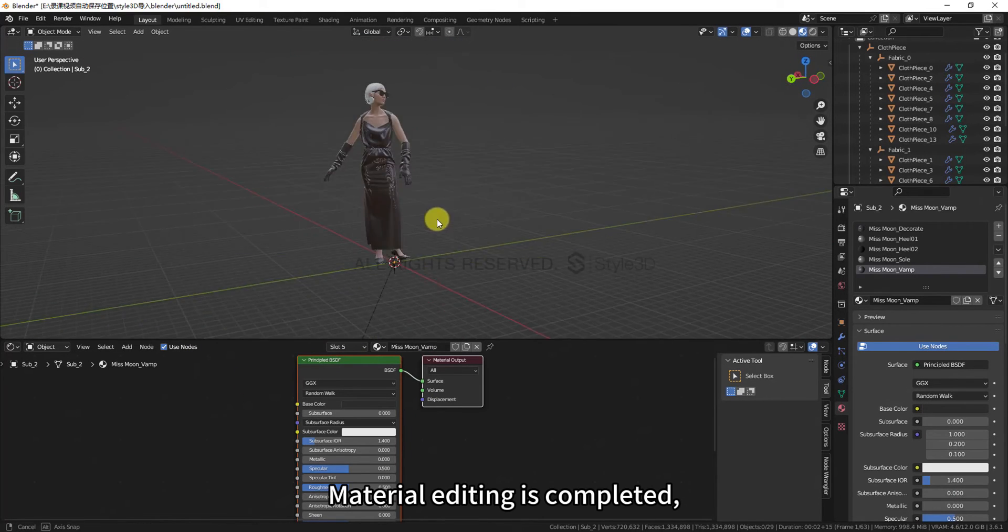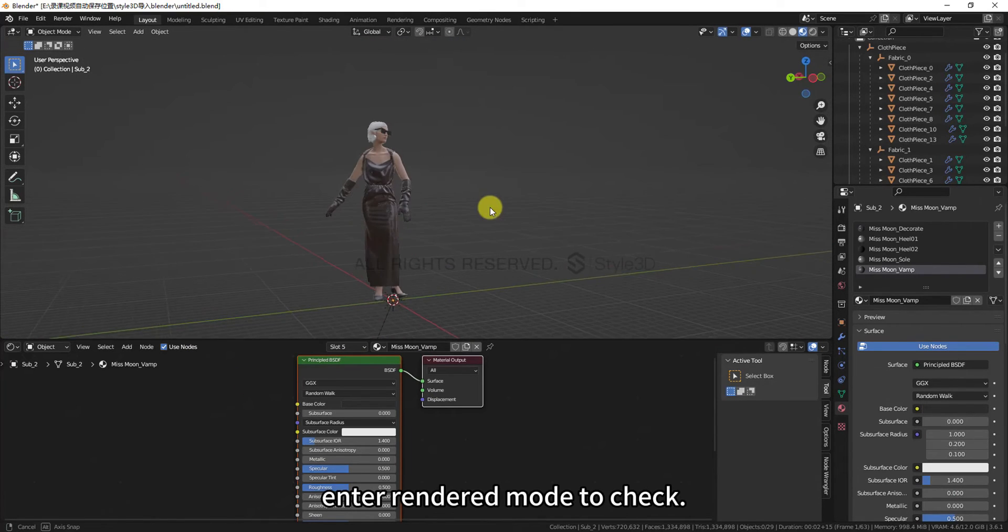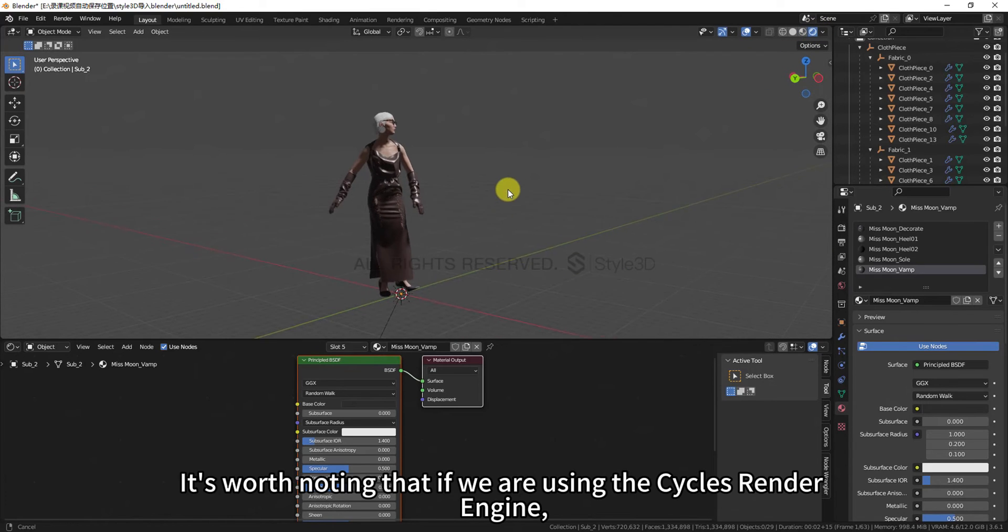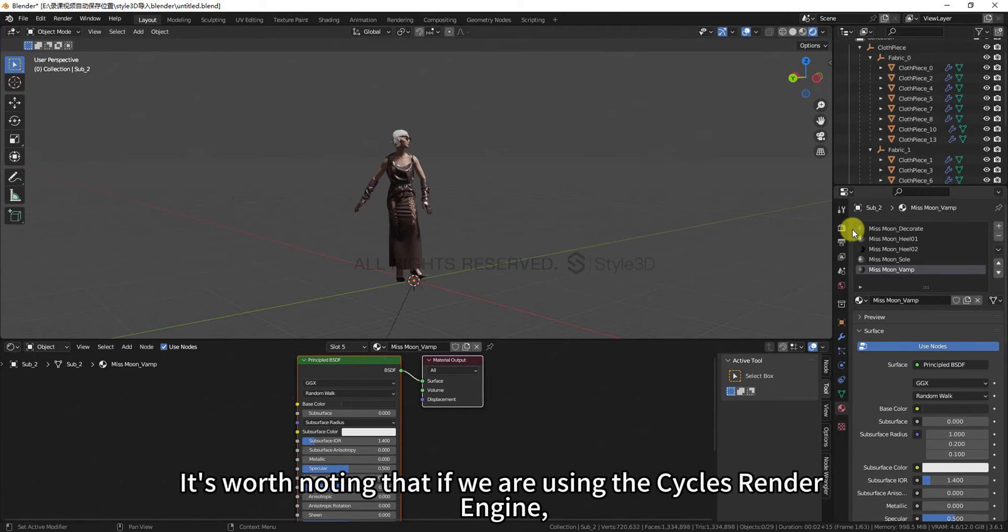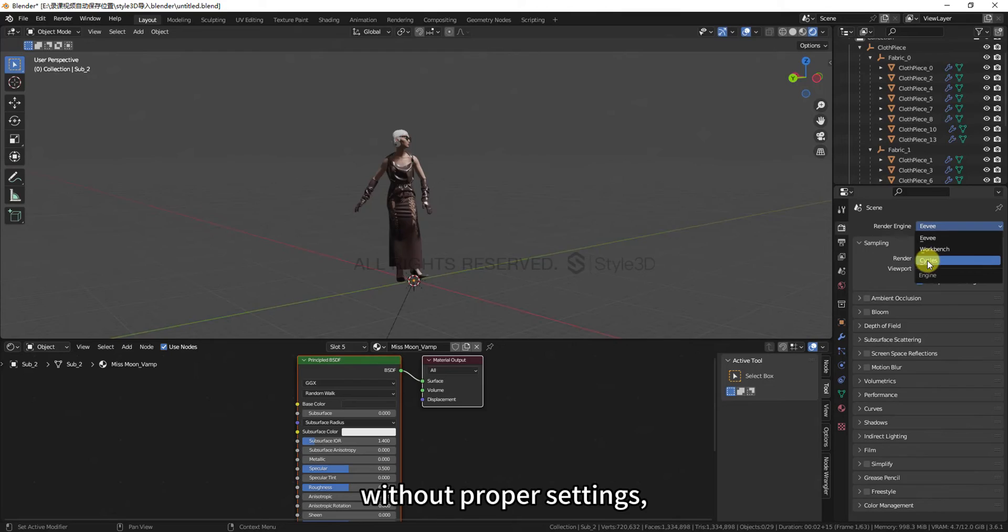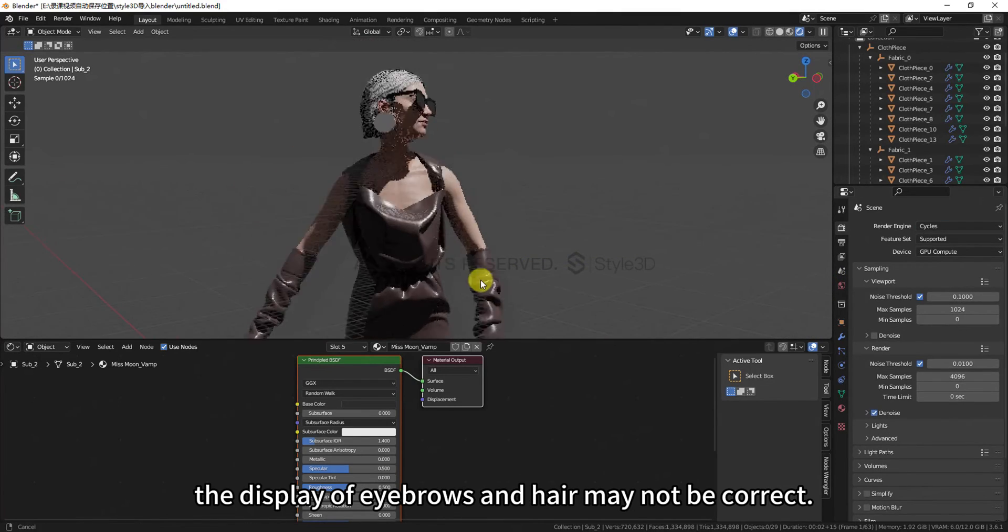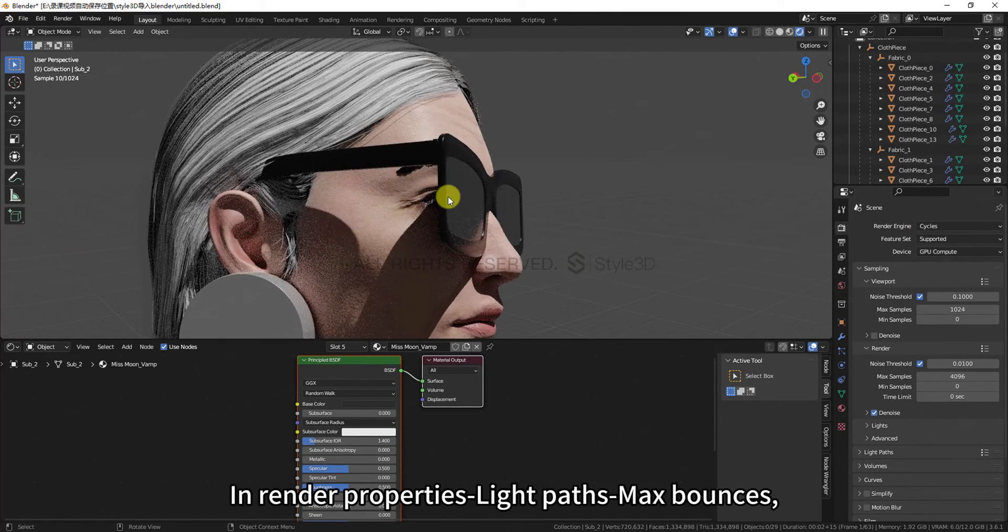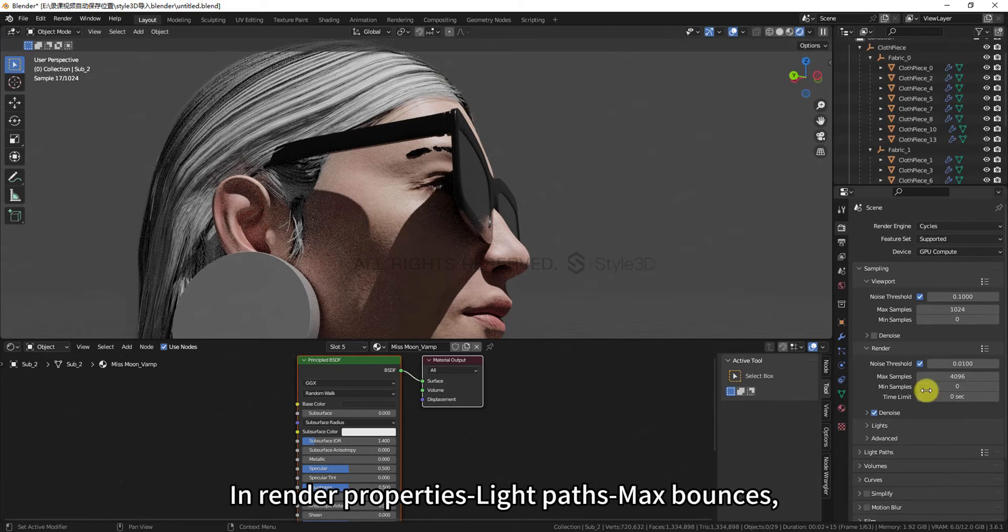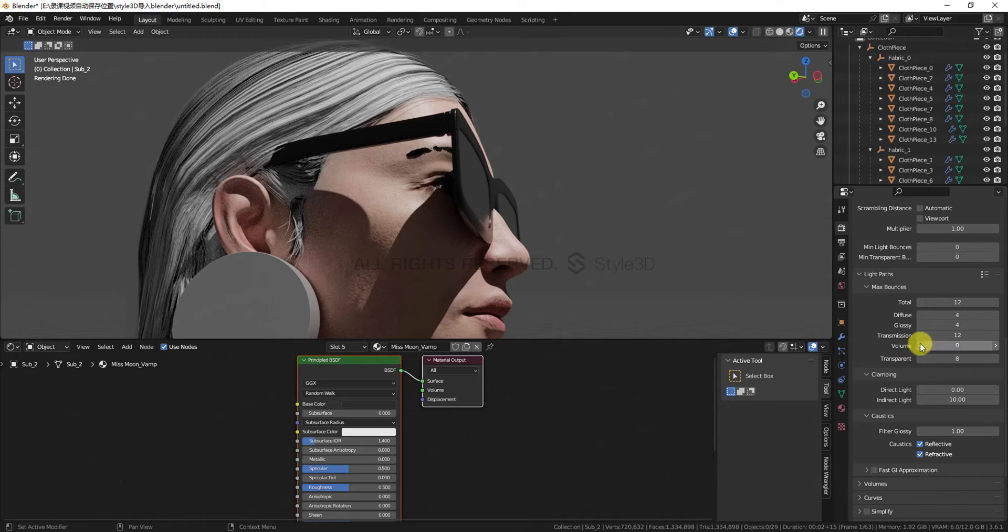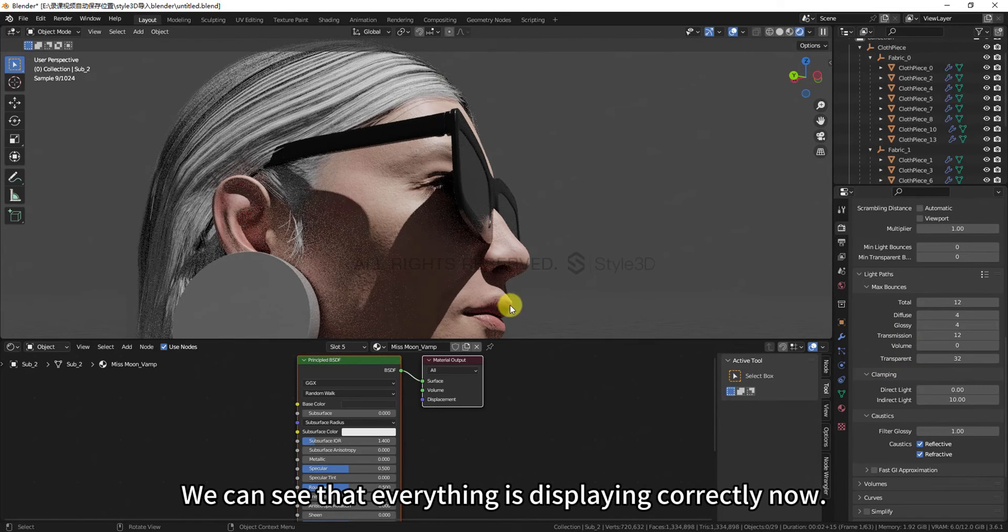Material editing is completed. Enter rendered mode to check. It's worth noting that if we are using the Cycles render engine, without proper settings, the display of eyebrows and hair may not be correct. In render properties light pass max bounces, increase the value of the transparent property. We can see that everything is displaying correctly now.